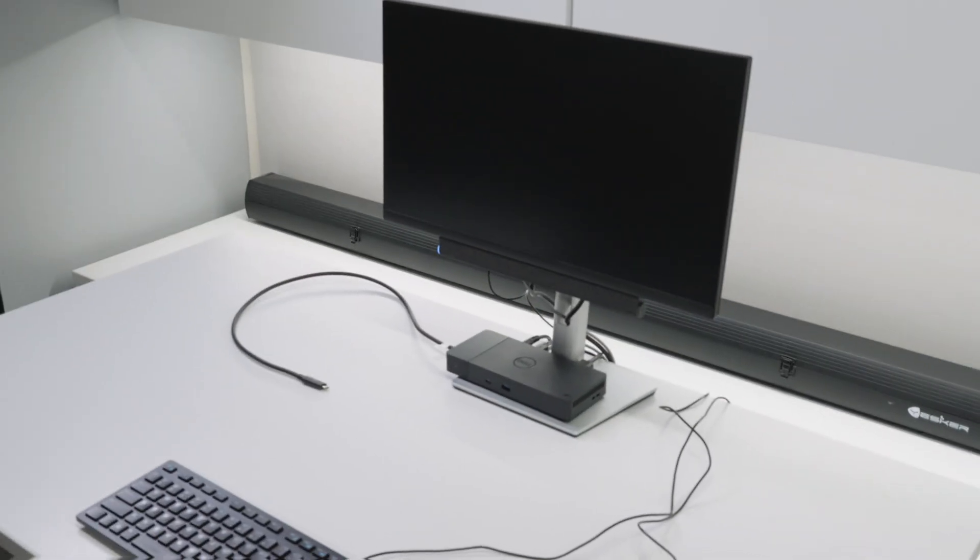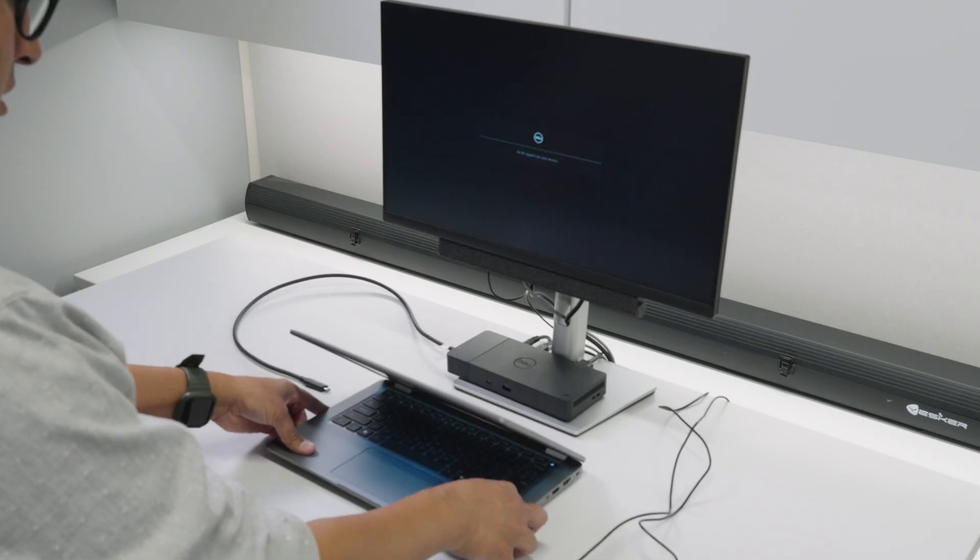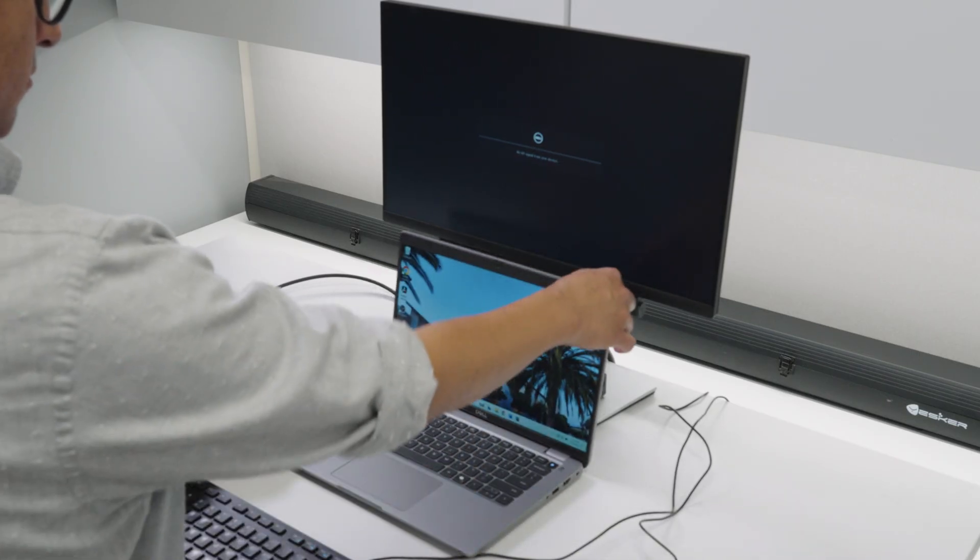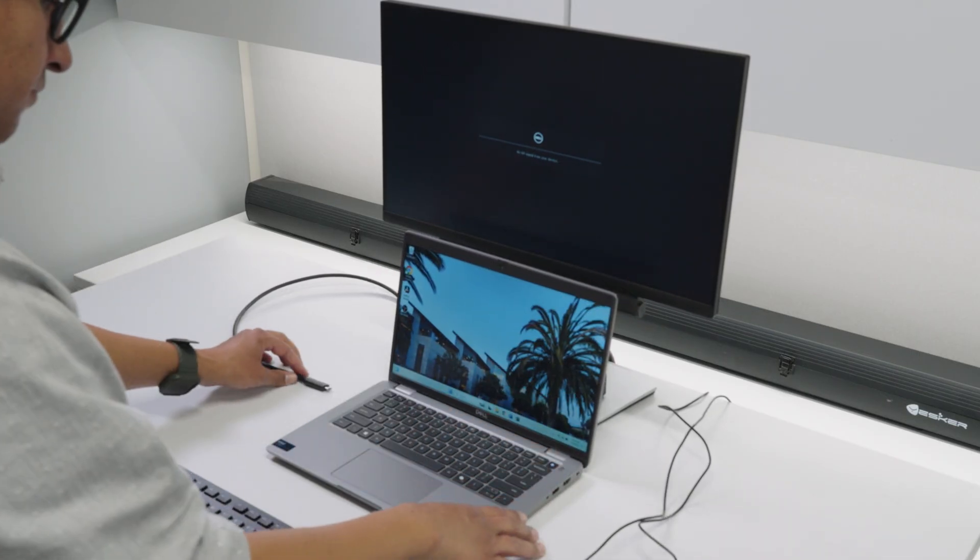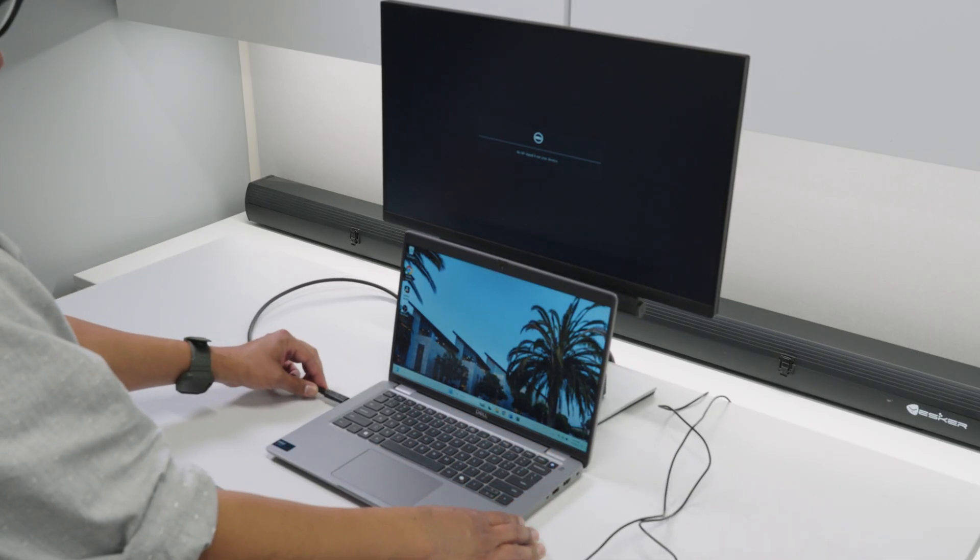When connecting a Windows or macOS laptop, it should be plug and play, however, depending on how your monitors are configured, you may need to adjust the arrangement.